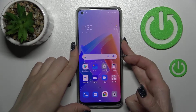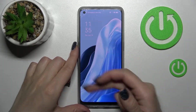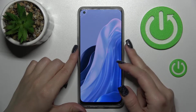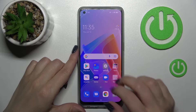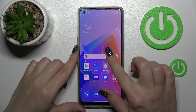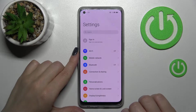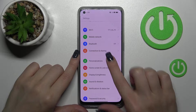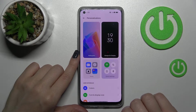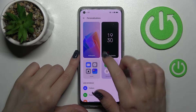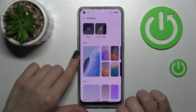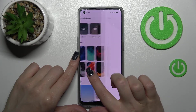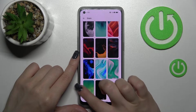Let's see our current wallpaper. To change it, go into Settings, then tap on Personalizations, and then tap on Wallpapers.